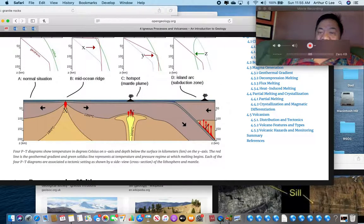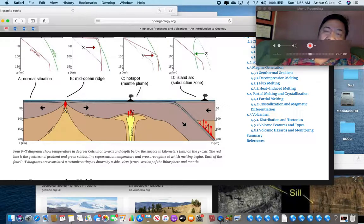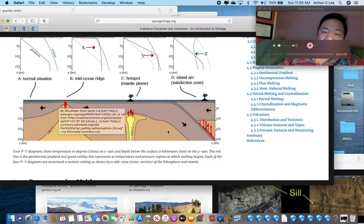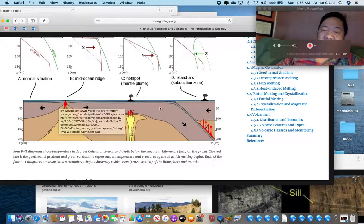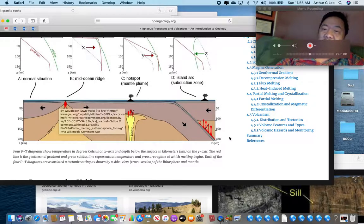Where do we get melting rocks? We get them at the mid-ocean ridge where new sea floor is being formed, at mantle hotspots where volcanoes form above them, and especially at subduction zones — the most common location — where oceanic lithosphere subducts into the mantle, melts, and rises to form volcanoes.